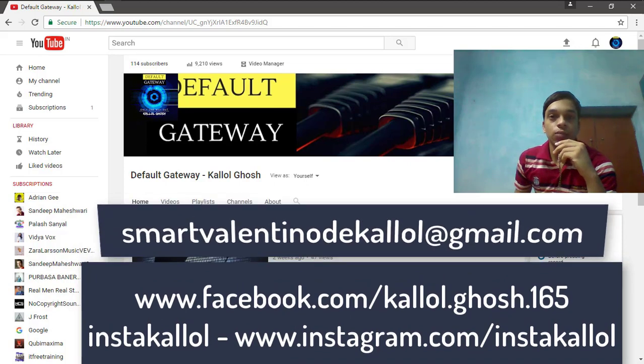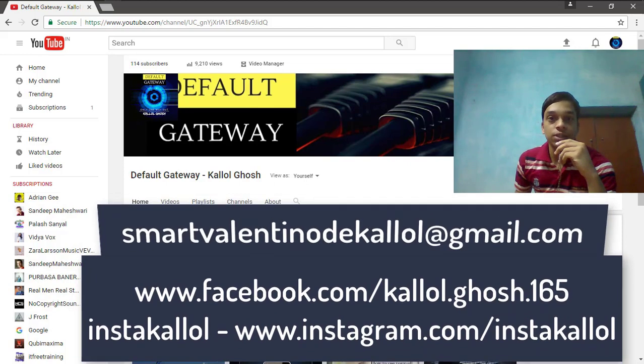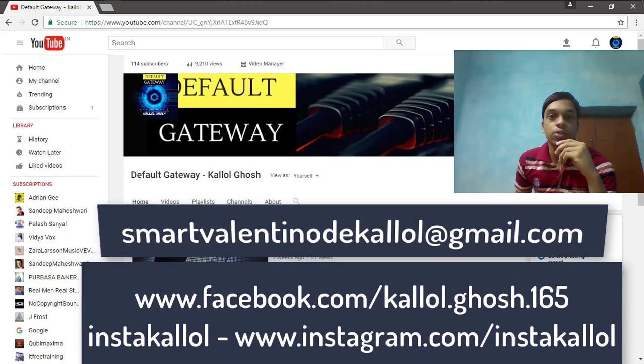So friends, don't forget to share the videos and subscribe my channel. I hope you enjoyed the video, so let's start today's video.